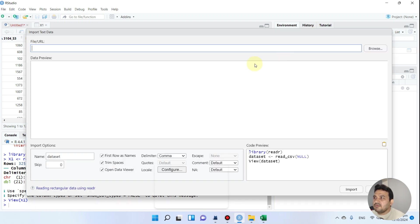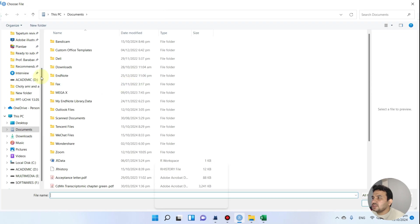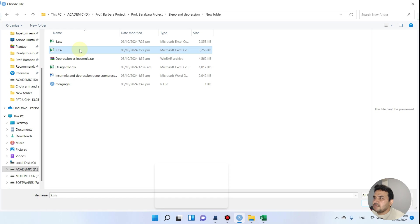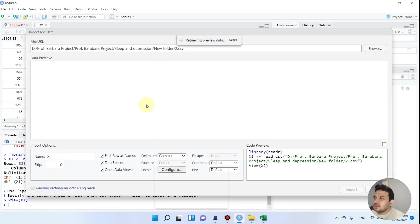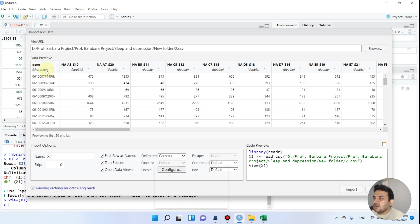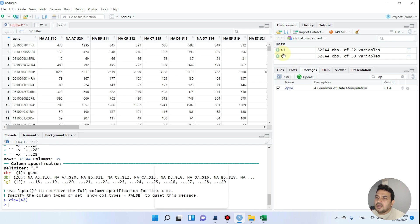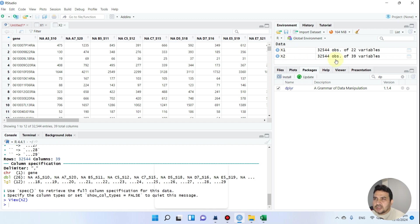Now we can upload the second file. We go again to the Browse function and navigate to our folder to import the second file. The second file also has the first column as gene. Now we have imported two data files. They have the same number of genes, though unequal numbers are also fine. This file has 39 variables and the other has 22 variables.